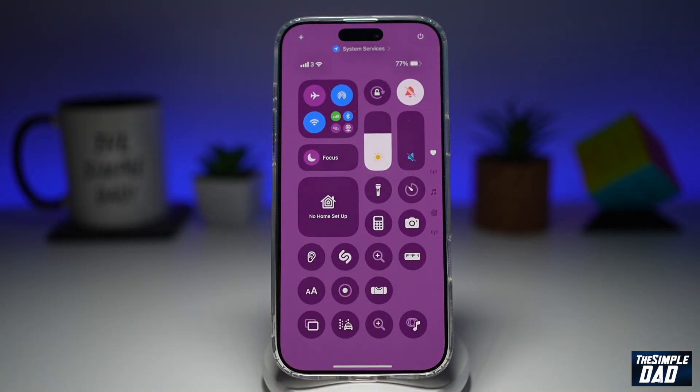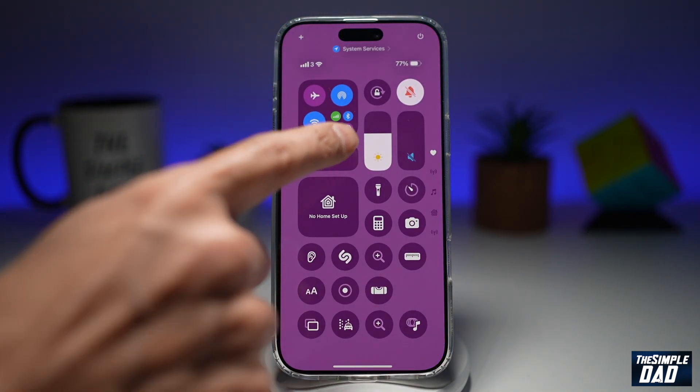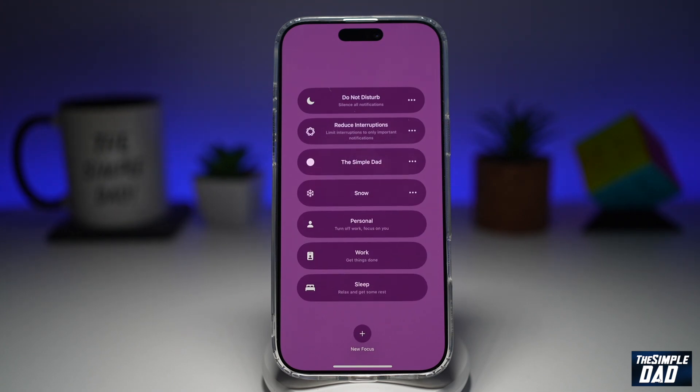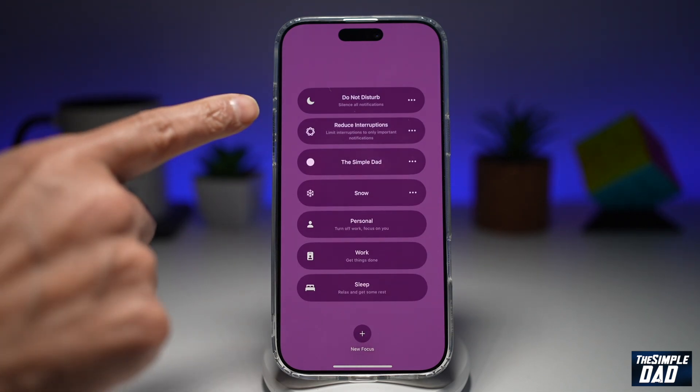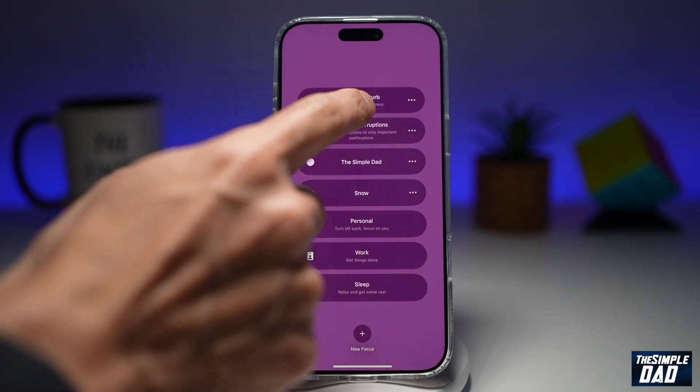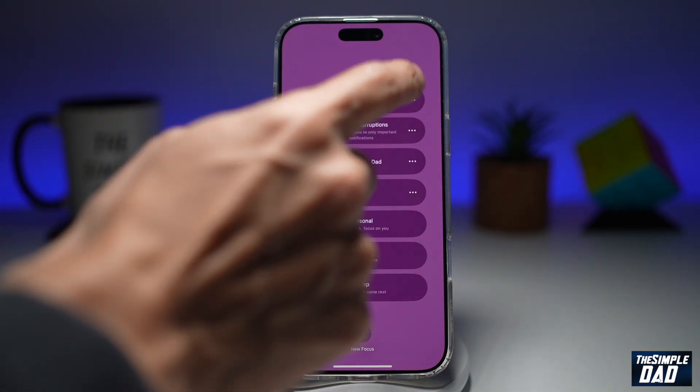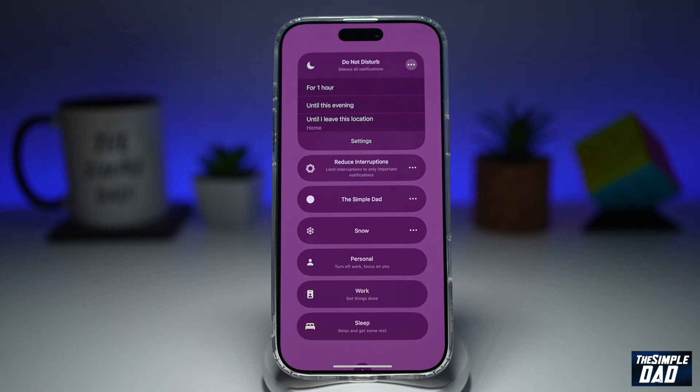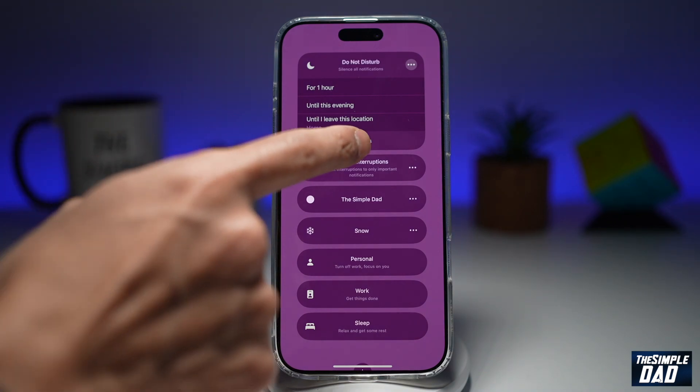To do this, go ahead and bring down the Control Center, tap on Focus, and then tap on the three dots just next to Do Not Disturb, and tap on Settings.